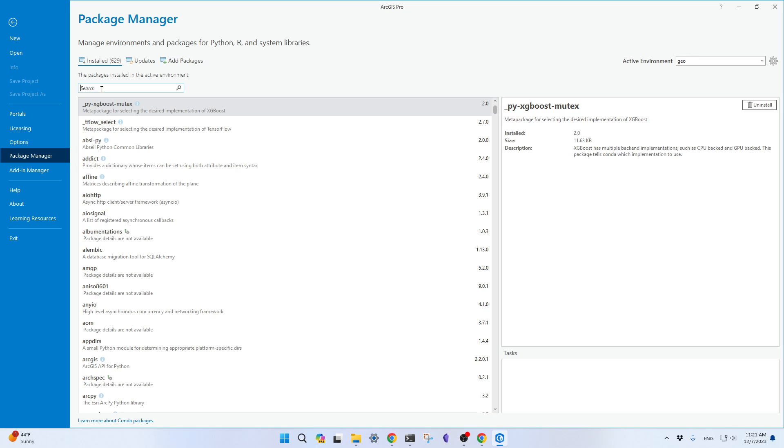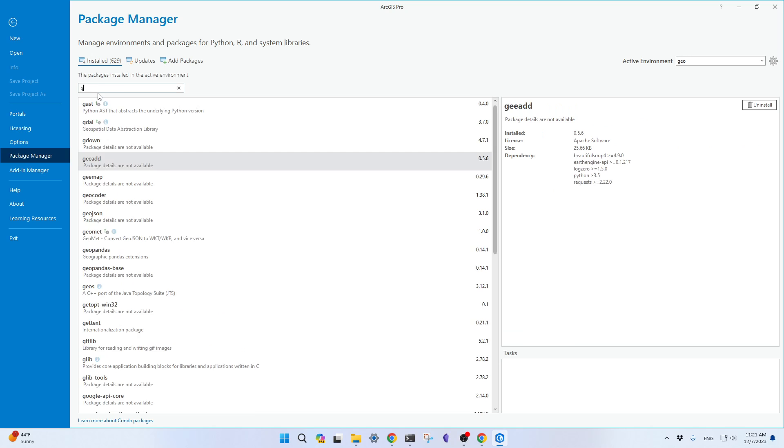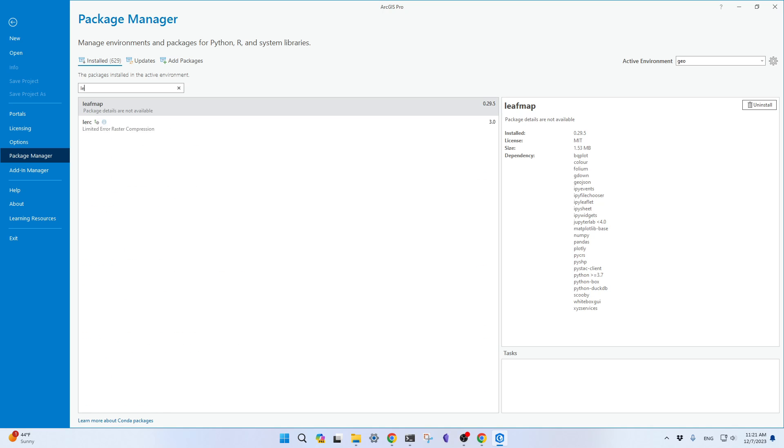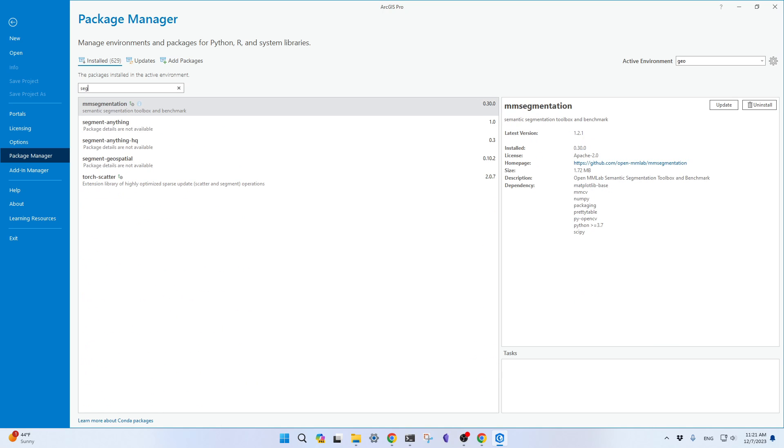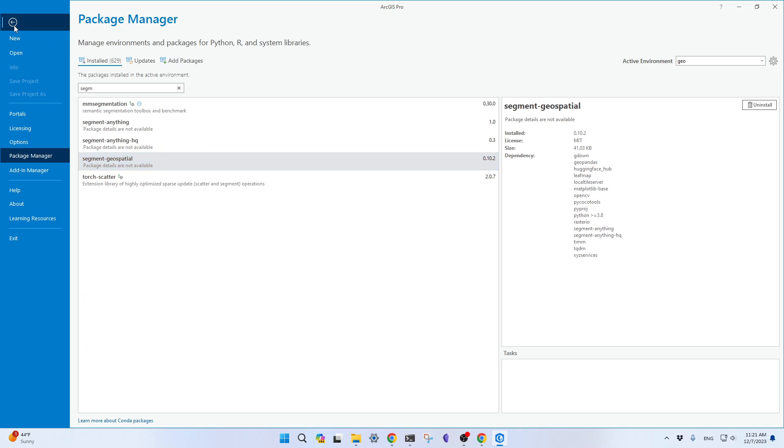And you're welcome to search the packages. For example, we can use gmap. See, here. Just gmap. Or segment geospatial, here. And now it's ready. So we can test it out.